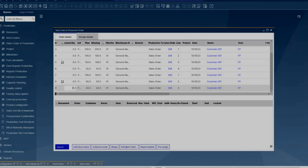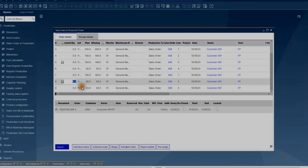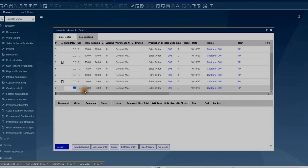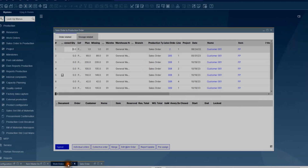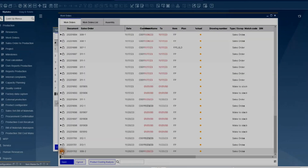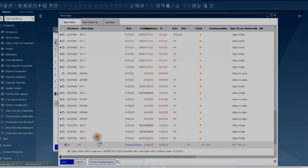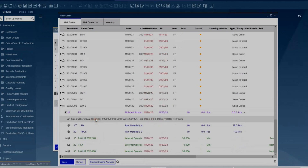Similarly, you can also use the Sales Orders Production Order function. In the Order Related tab, you can see all sales orders that need work orders to be created to produce the items of the sales orders. Select one, add the necessary quantity, and press the Individual Orders button to create a new work order. If you go to the Work Orders Administration window now, you can see this newly created one in the list.